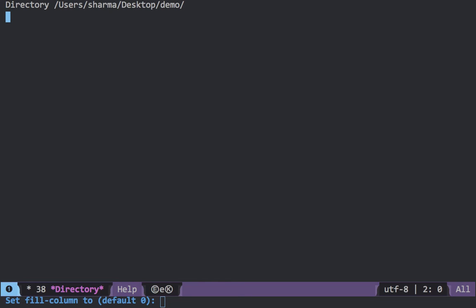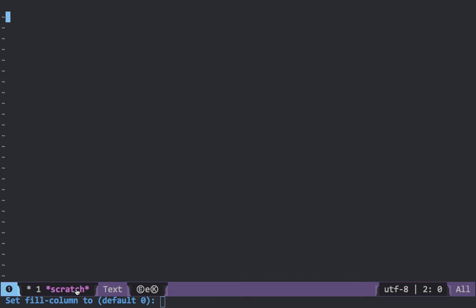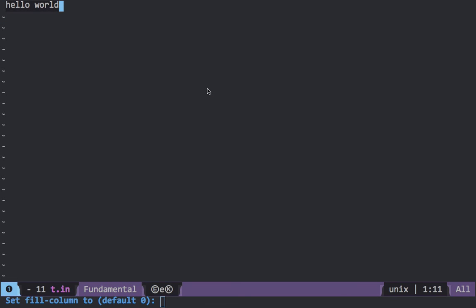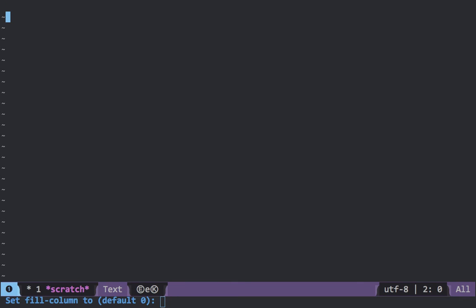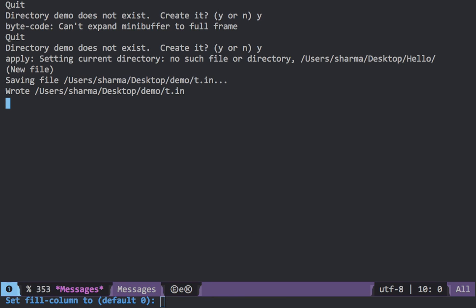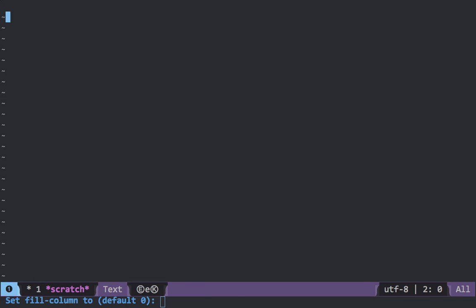To navigate between two files you can hover your mouse over a file and click. But if you don't want to use the mouse, you can use the keyboard: press Ctrl+X and then the right key or the left key. If the file you want is to the right, press Ctrl+X and the right key. If you want the file to the left, press Ctrl+X and the left key.